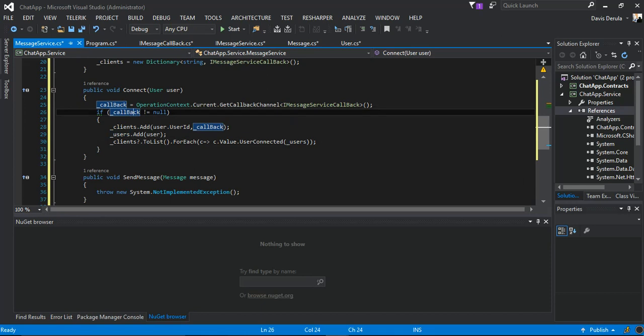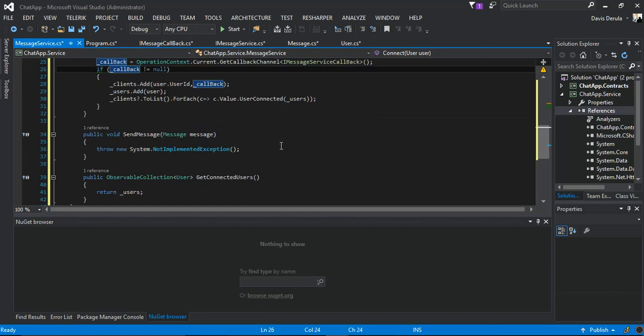Very simple stuff. So the next bit, we go to the send message and resolve that as well.